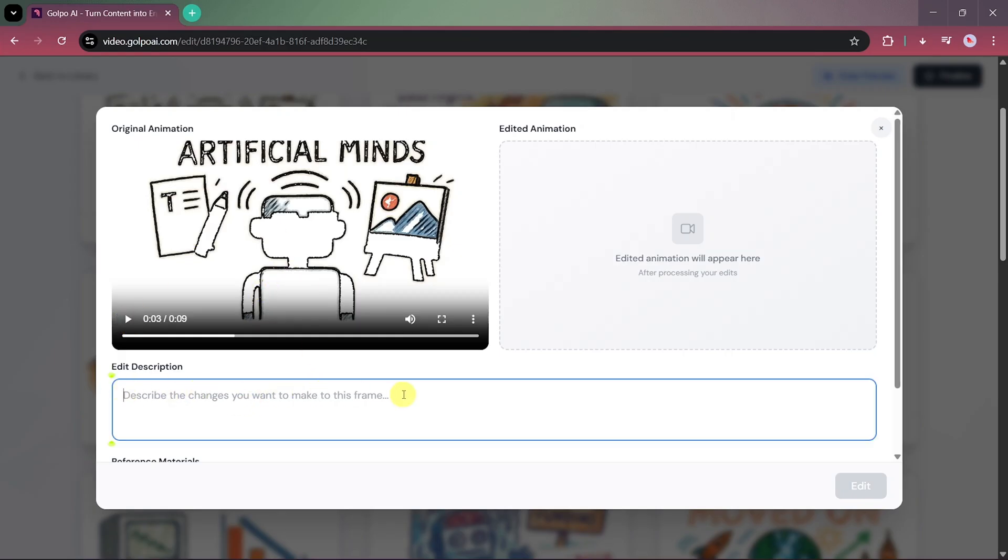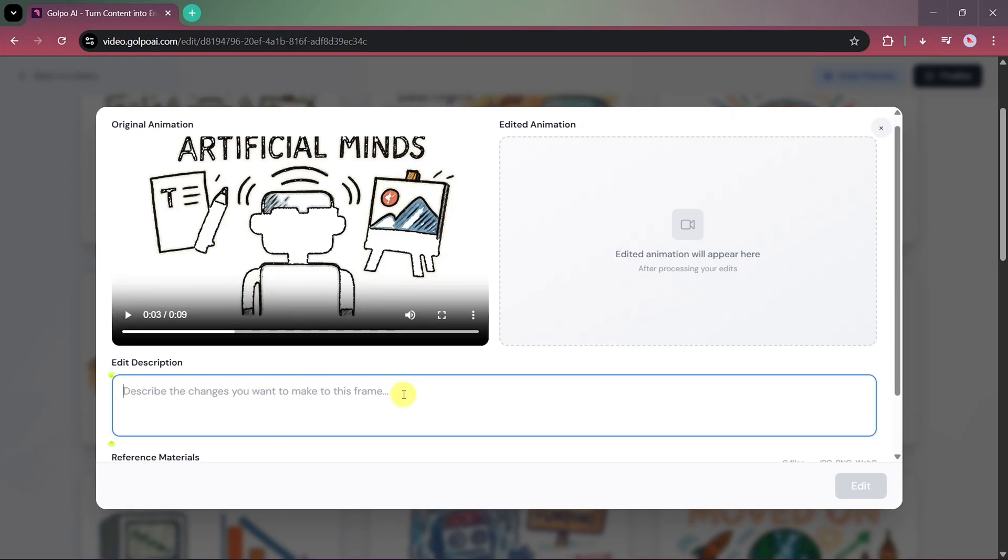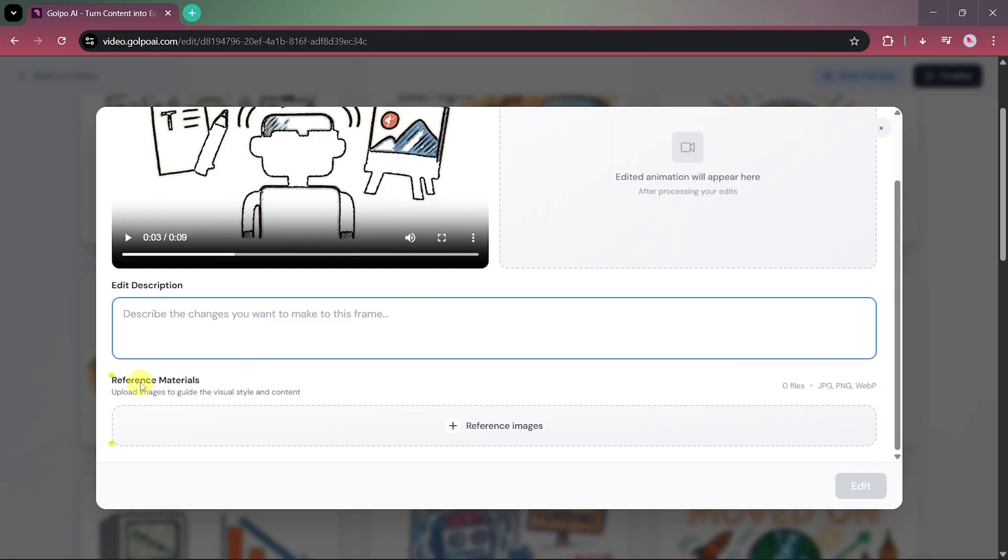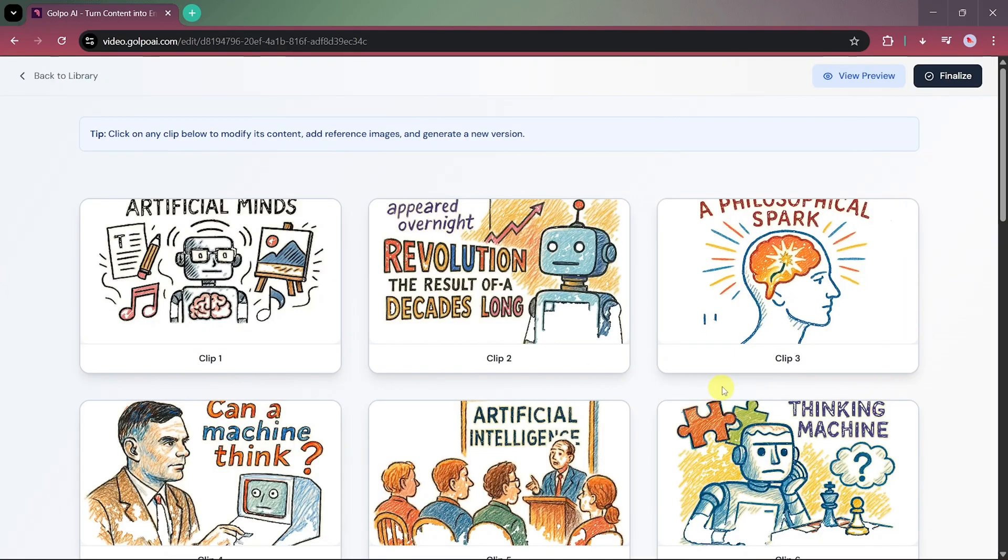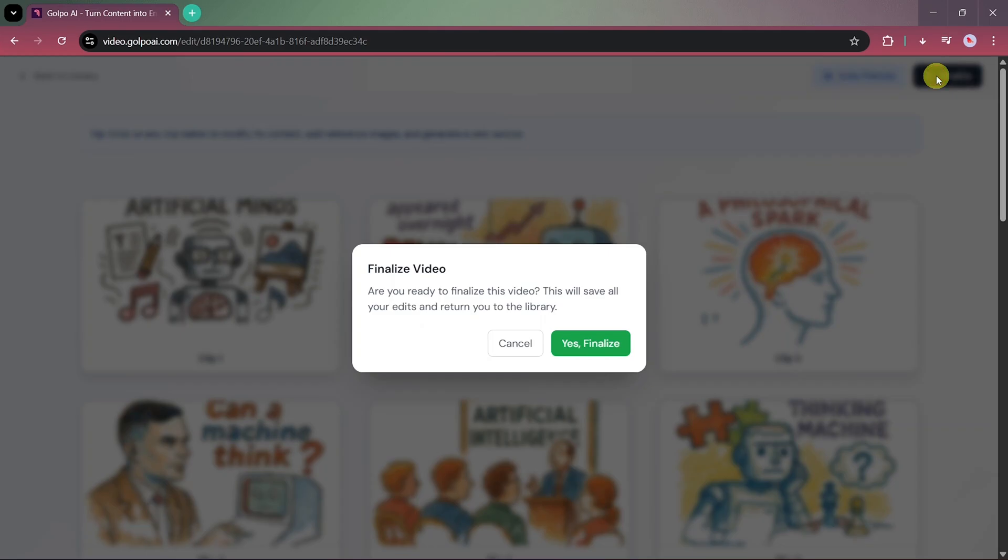Simply describe what changes you want, and upload a reference image to guide the AI's visual style. Once done, click Edit, and Golpo AI will update your video clip automatically. You can preview your edited video, and once everything looks perfect, click Finalize to save it.